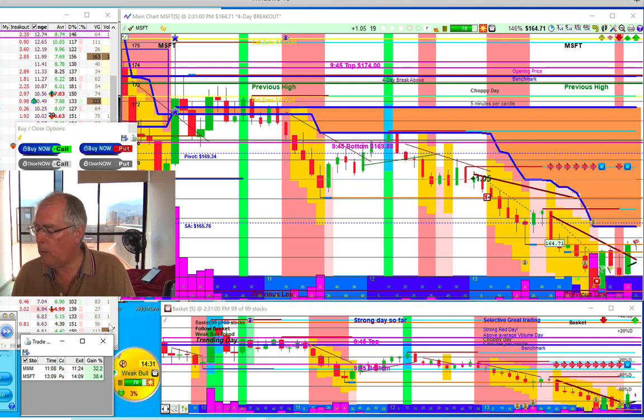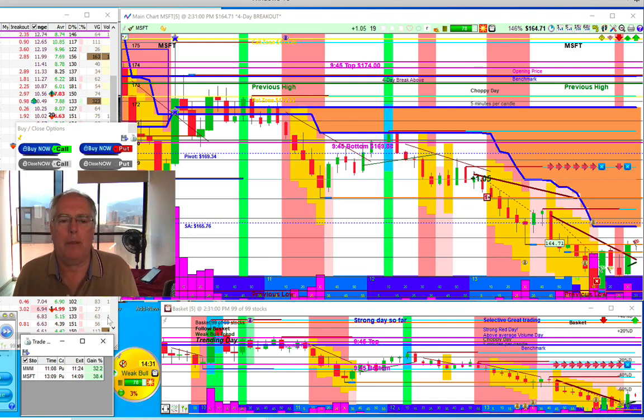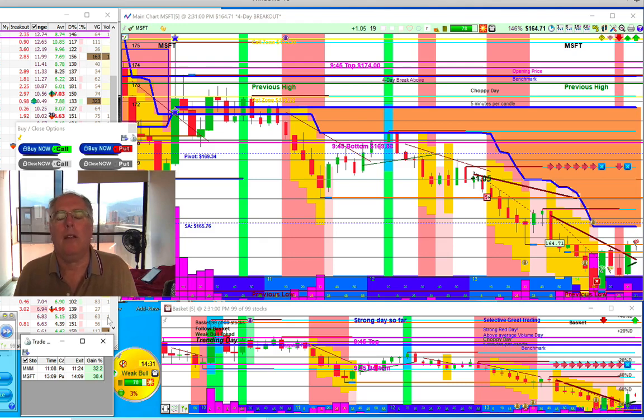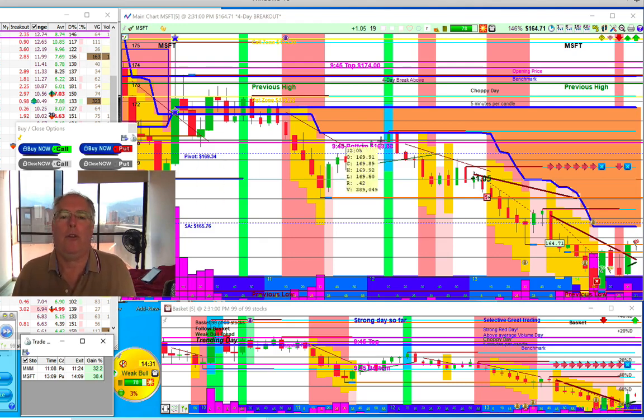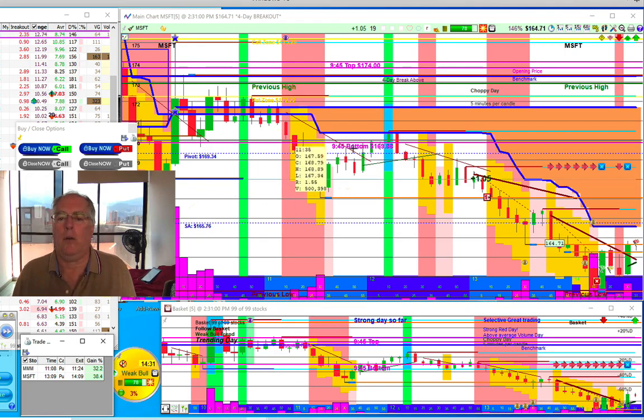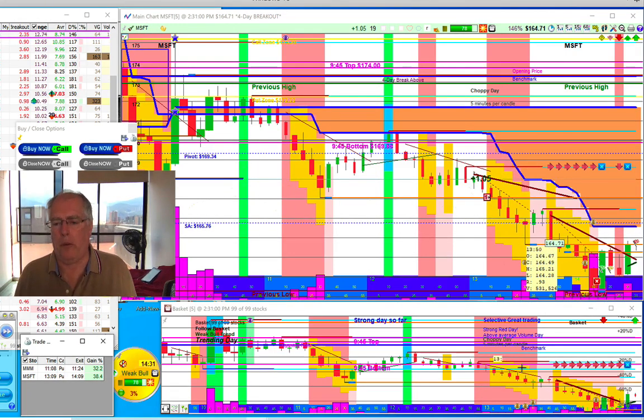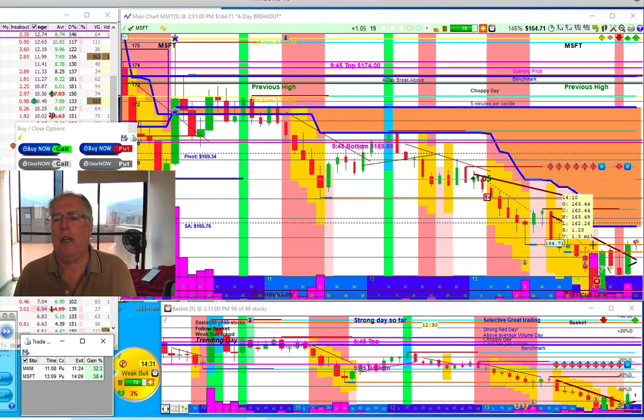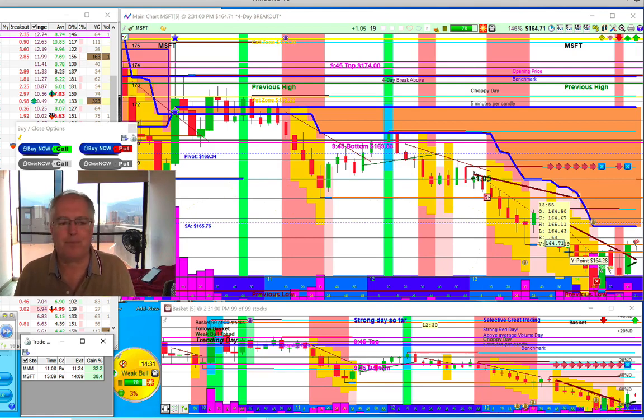We only do one trade at a time. It takes all of your concentration, and if you're trying to focus on two, you'll make mistakes. But usually during these moves, whether this one here or this one here, there's more than one because it's a basket doing the same thing. There's more than one trade, so we're going to take a look at one more.